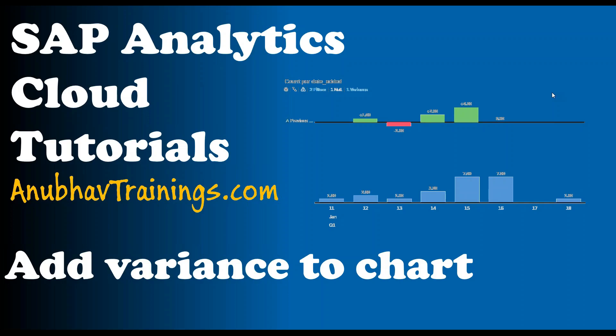Hello and welcome to AnuboTrainings.com. In this video tutorial on SAP Analytics Cloud, we will learn about how to add variance to our chart. SAP Analytics Cloud allows us to add variance to the chart to find out the differences between the measures across multiple versions.